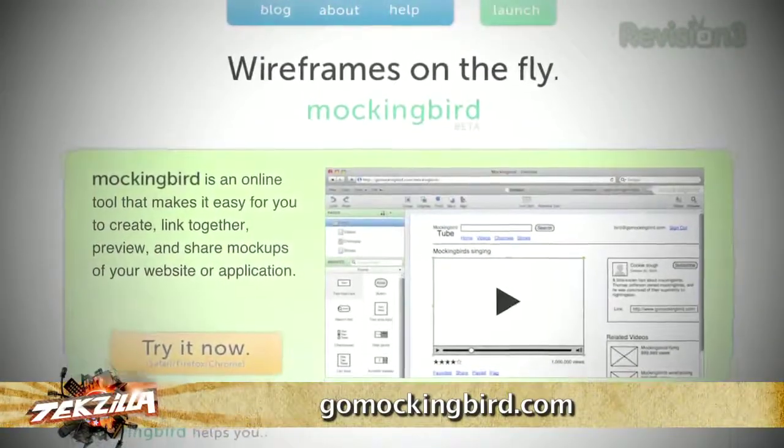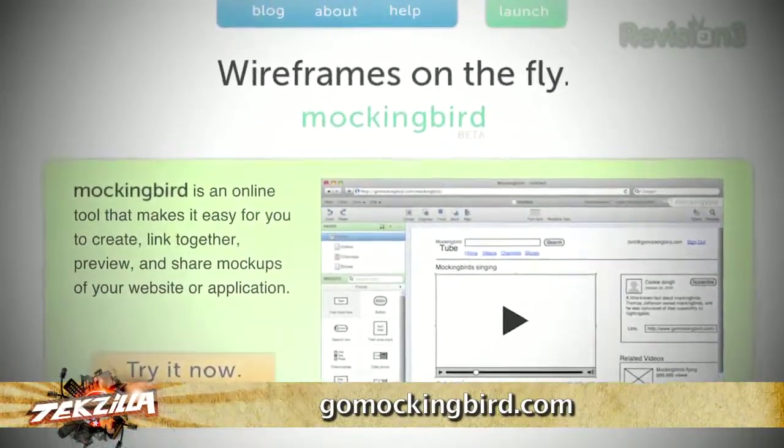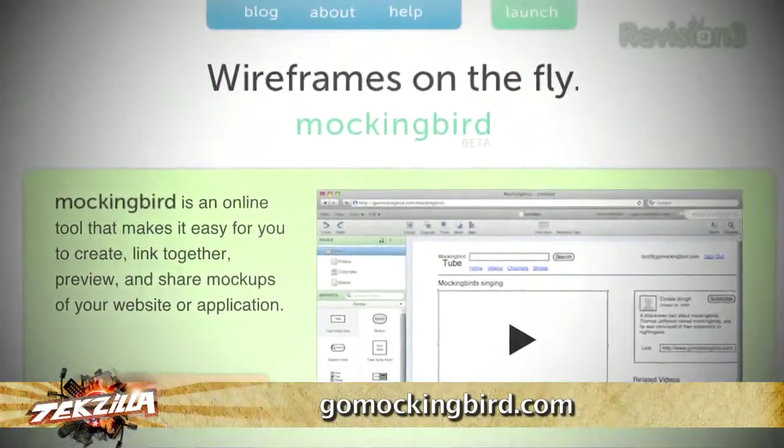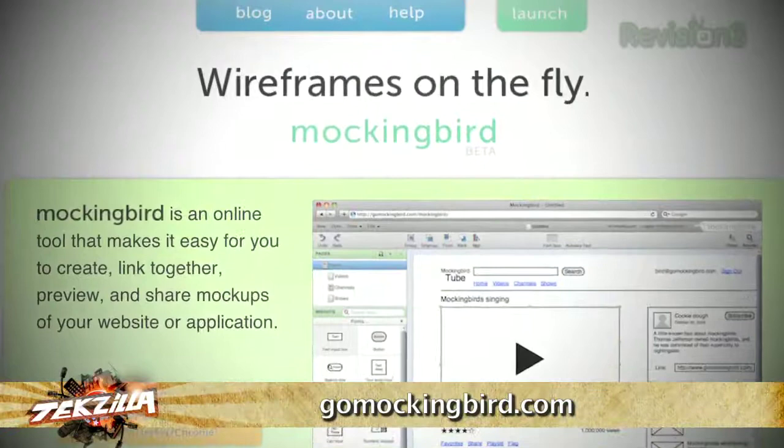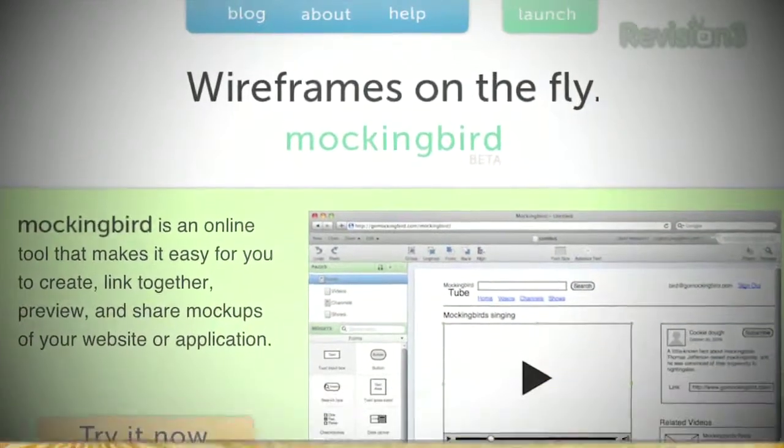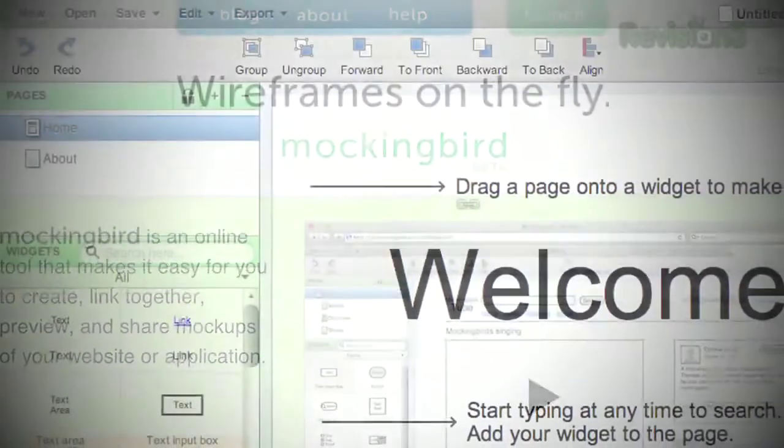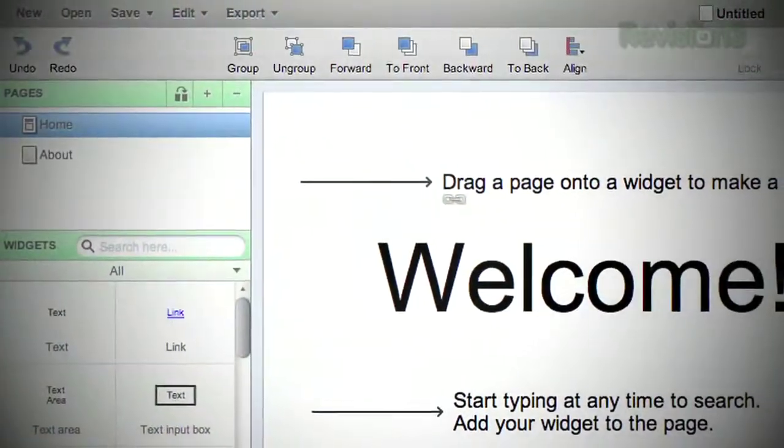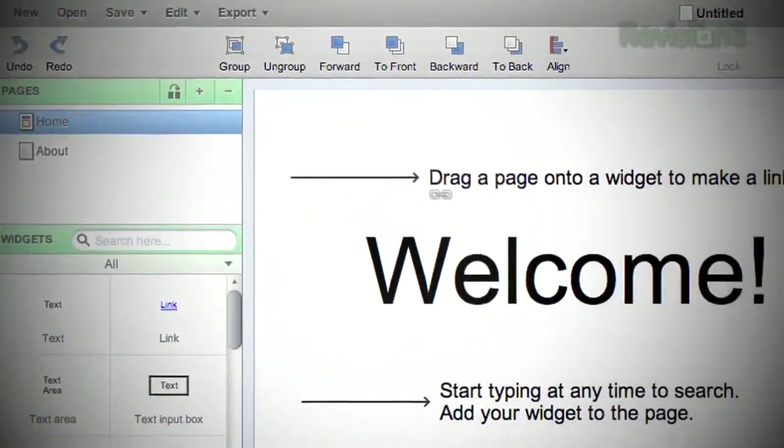This week's pick, GoMockingbird.com. Have you ever had that big idea for a website or application and wanted to share it with people so you can make your dream a reality?